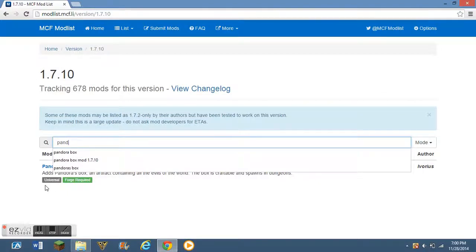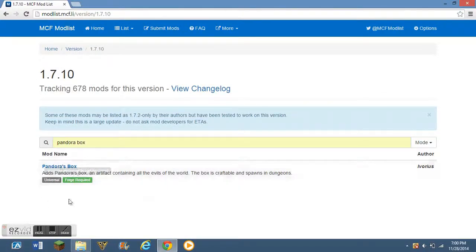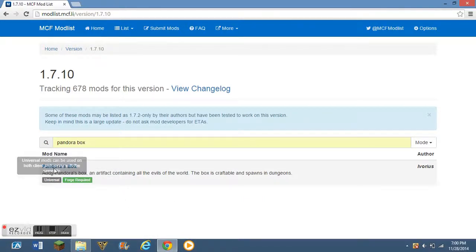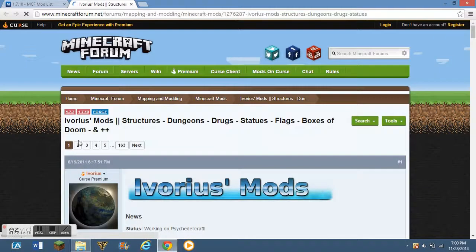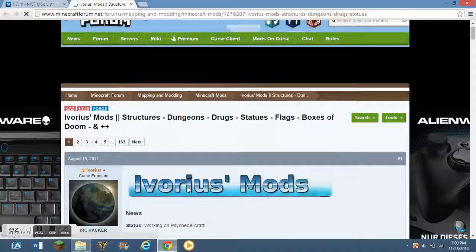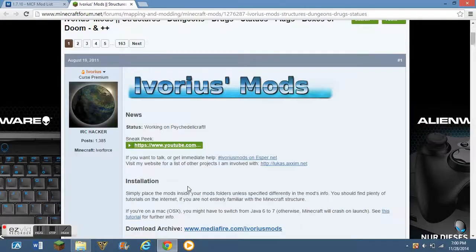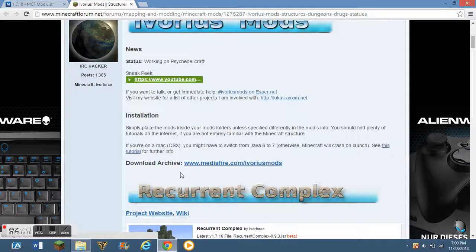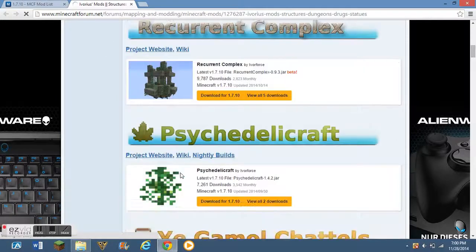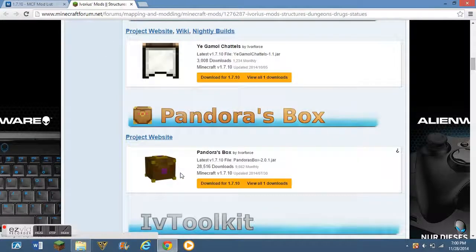And then what I do is paint, and then now you should see adds Pandora's box and blah, blah, blah. It will even tell you the description, tell you what it needs, universal and forge required, and we have that. So always make sure for this mod to have forge and Minecraft to get this mod.